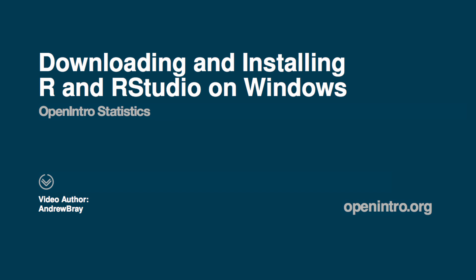There are two programs you'll need to download and install in order to do the labs for OpenIntro Statistics: R and RStudio. Let's start with R.